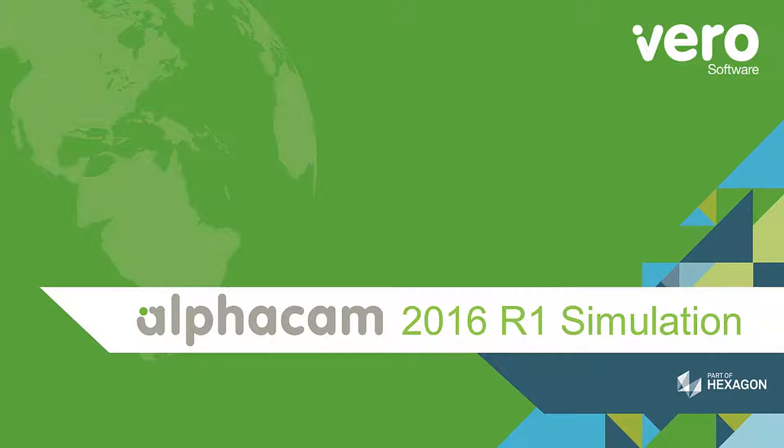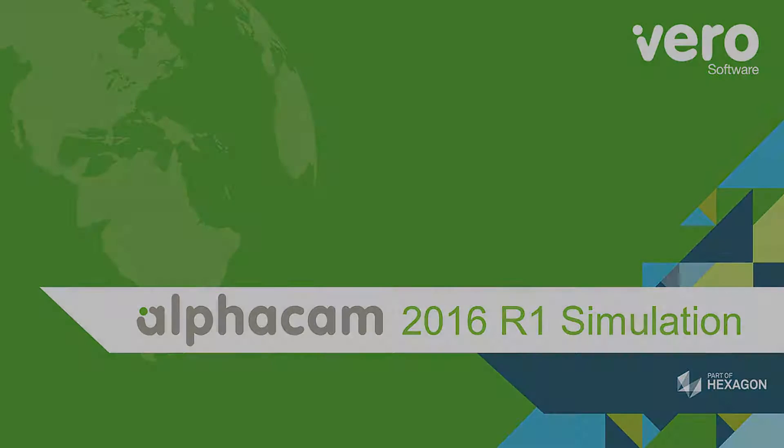This is a presentation on the new features within AlphaCam 2016 R1. This presentation will deal with the changes we've made to the simulation.